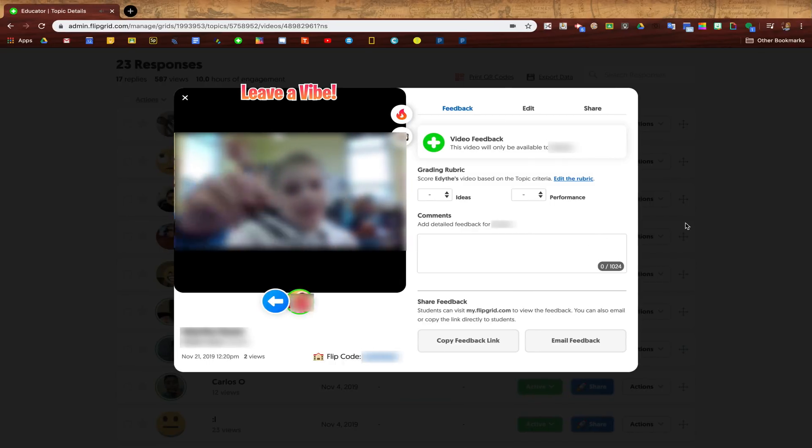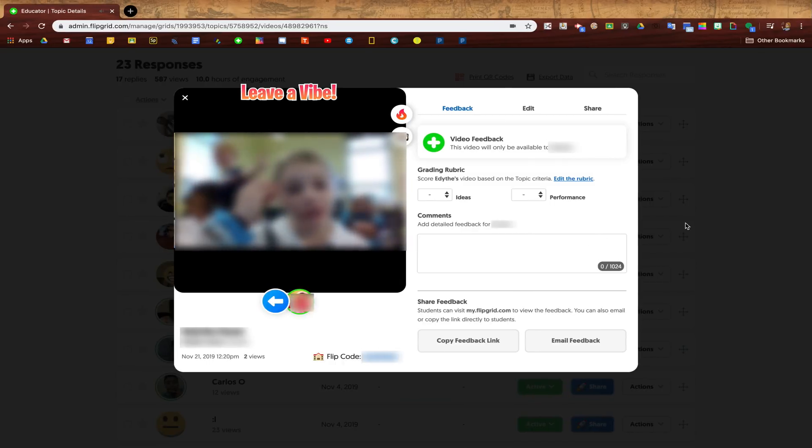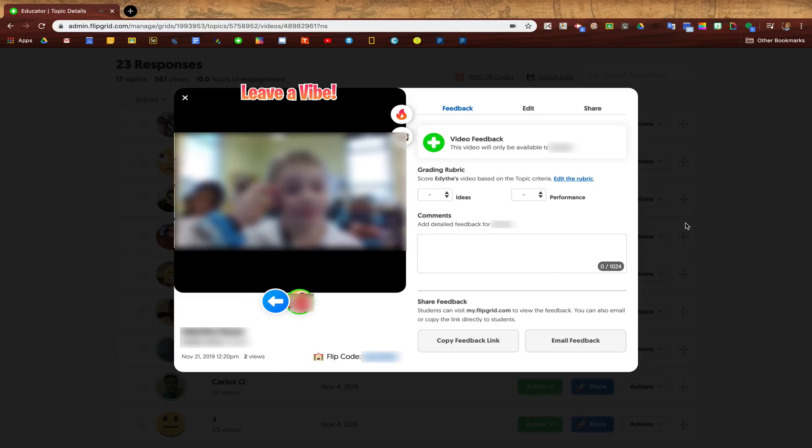What I really love about this for remote learning is that it's going to give students the option to still continue to interact with each other in meaningful ways.